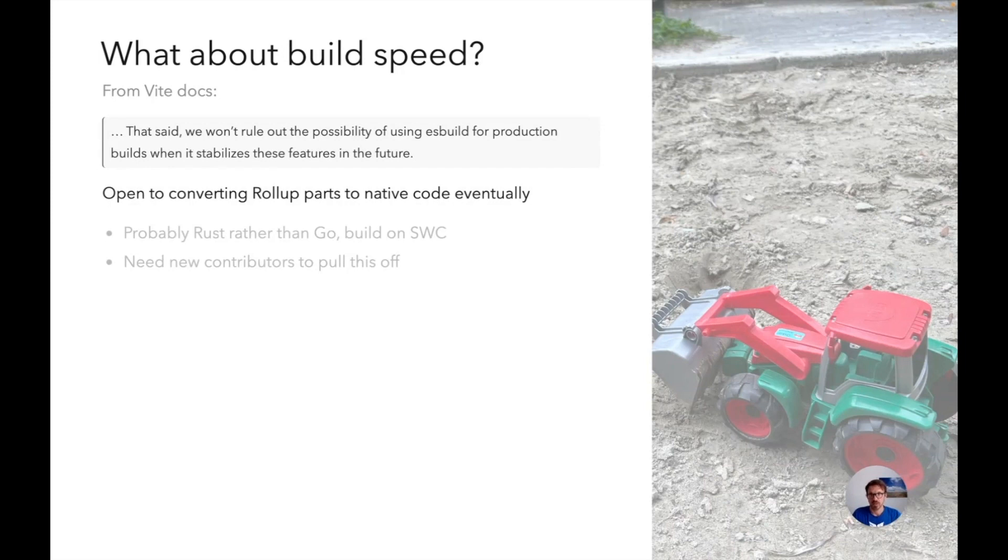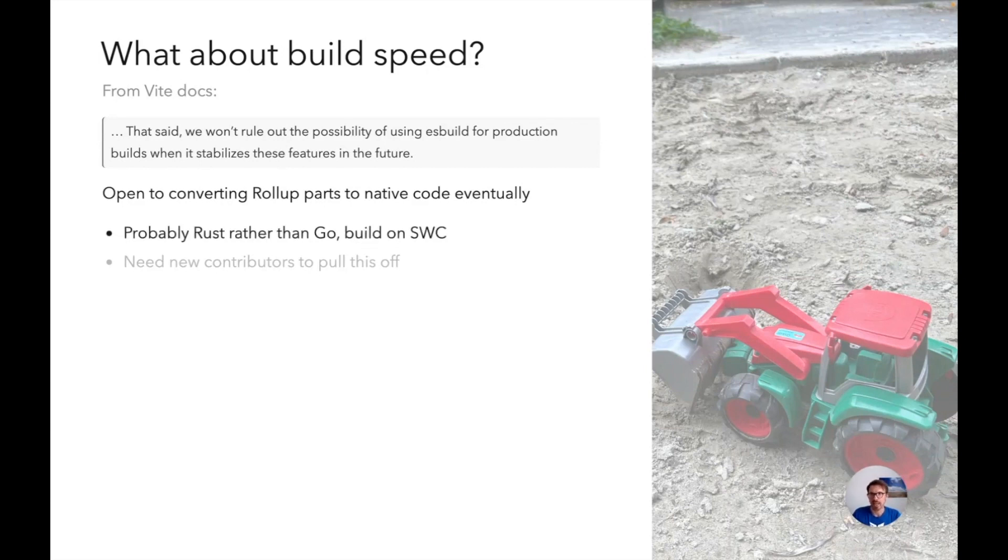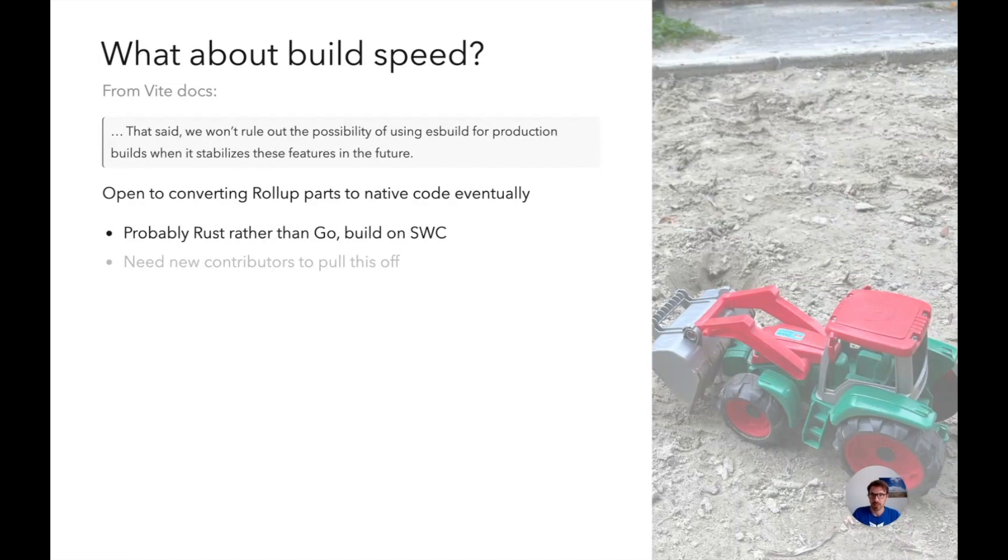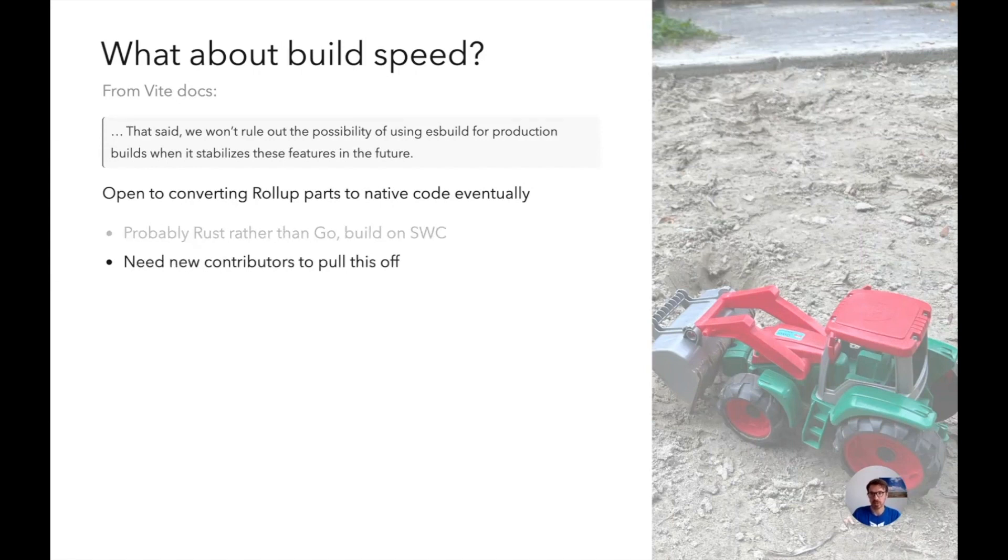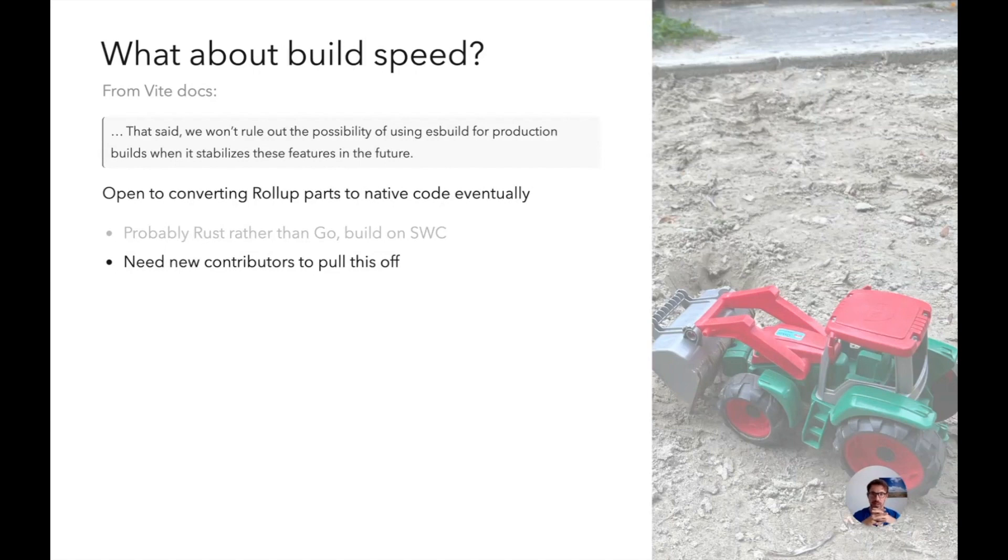So yes we are open to start converting Rollup parts to native code eventually. And if we do that, it will probably not be Go, it will likely be Rust because the tooling is very mature. And then we could use SWC as our parser, which apparently exposes much of what we need as crates. But of course we would need new contributors to pull this off. So if you are fluent in Rust and maybe know a little JavaScript, then maybe we can talk. Very happy to start new collaborations on this one.